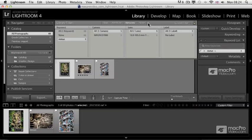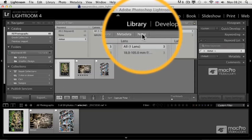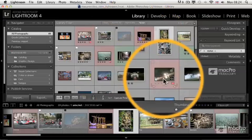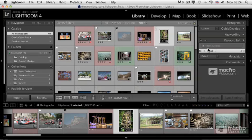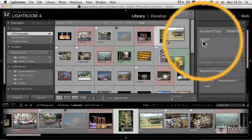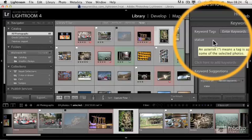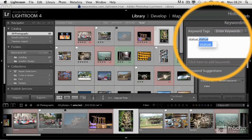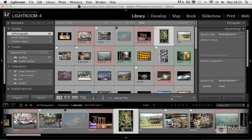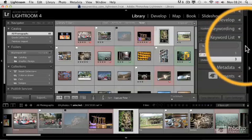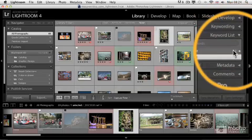I'm going to click on None to get rid of this filtering, and I'm going to quickly assign another keyword to this selected photograph, which already has a keyword assigned to it, Statue. I'm going to simply add another one, and I call it Elephant. I press Enter, and then when I close the keywording panel and go back to the keyword list.